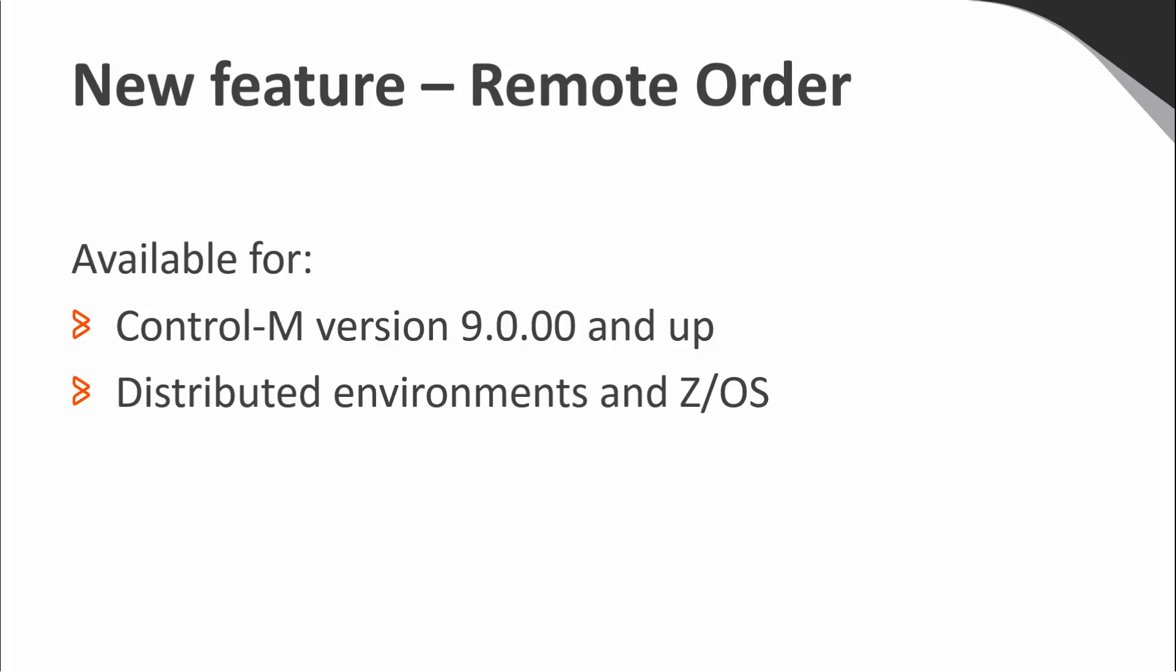Control-M version 9 includes a new feature that allows you to order jobs between different Control-M data centers. It doesn't matter whether they are Windows, Unix, or z/OS data centers. The only requirement is that the Control-M server and Enterprise Manager are version 9 or higher.